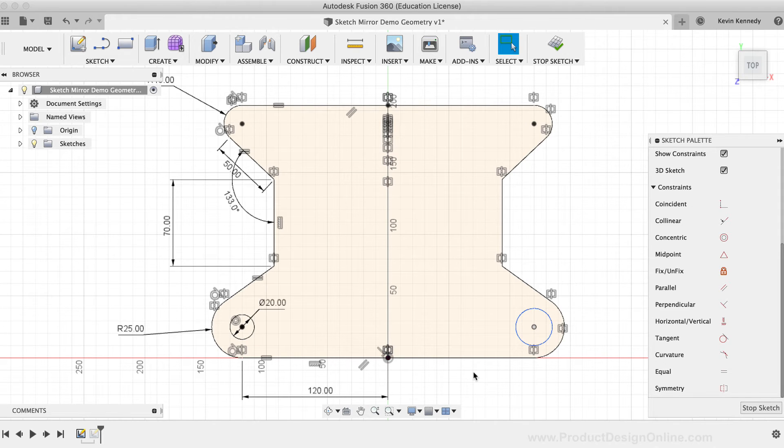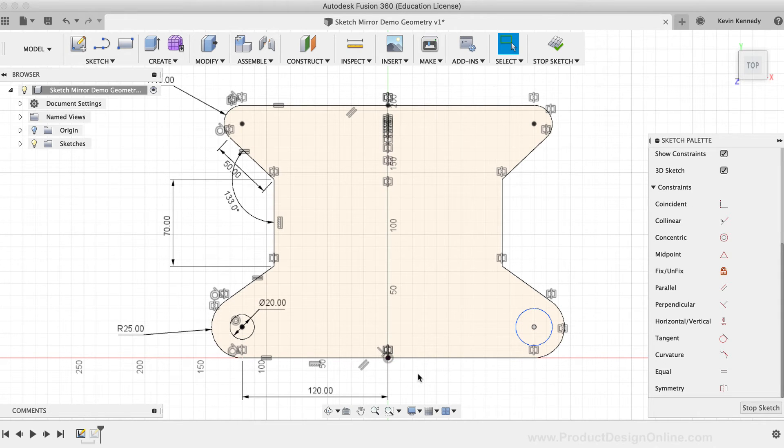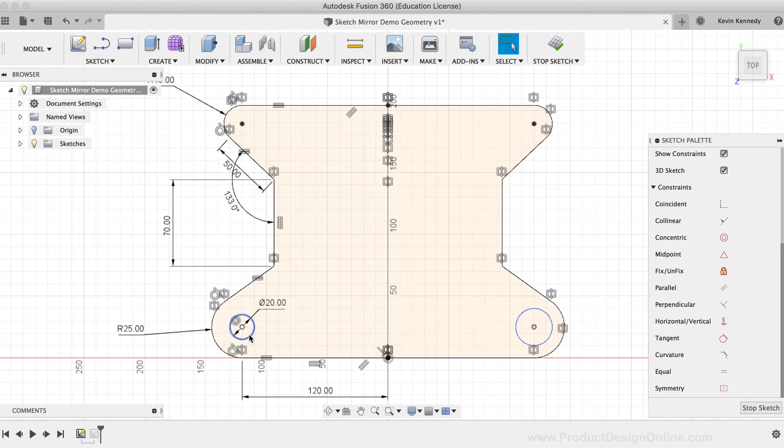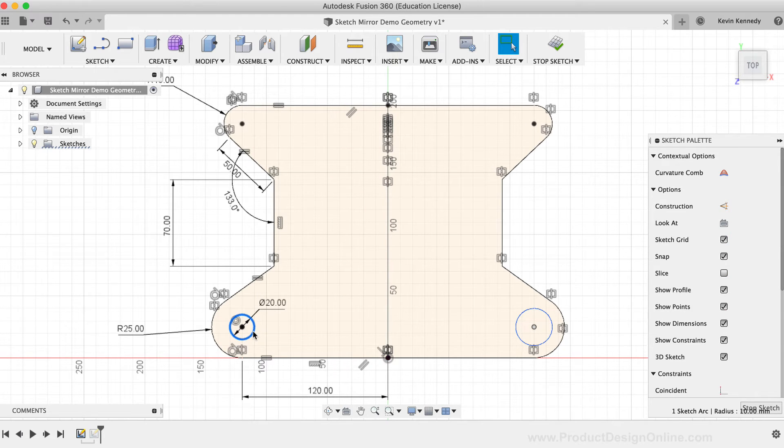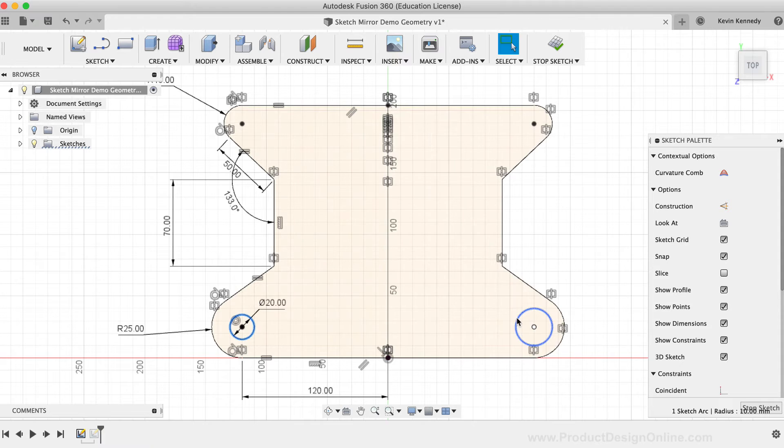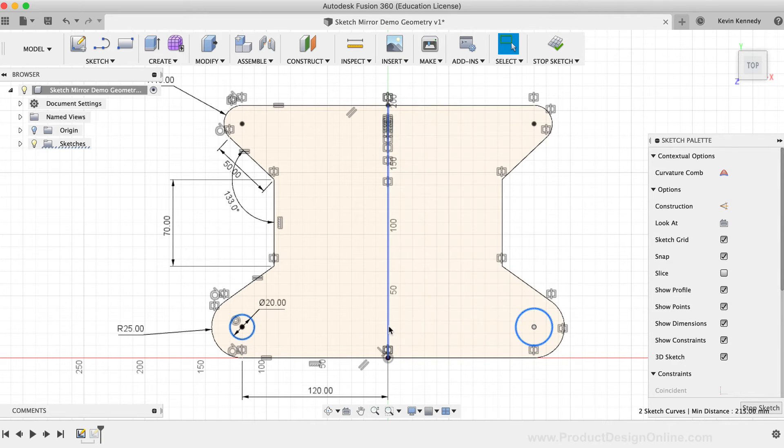I'll go ahead and reapply the symmetry constraint to the circles. I'll hold down the Shift key on my keyboard, and I'll select the circle on the left, the circle on the right, and then I'll select the mirror line.